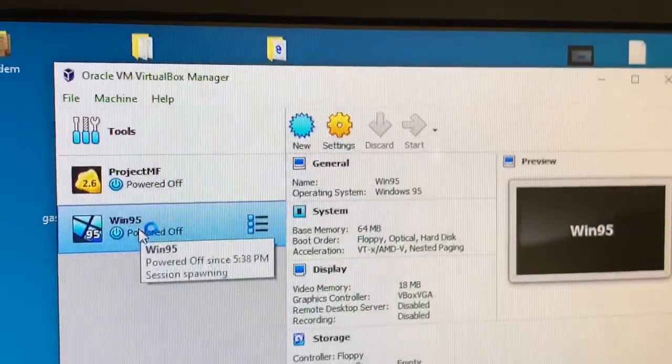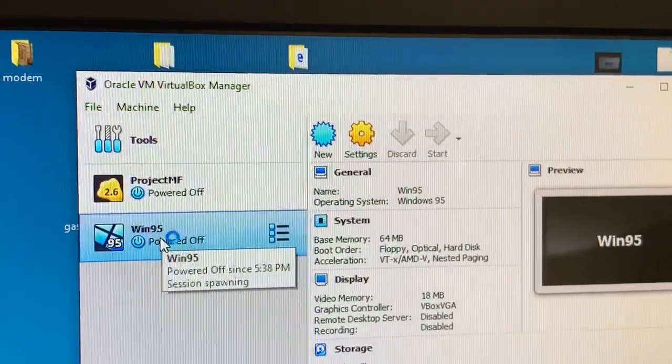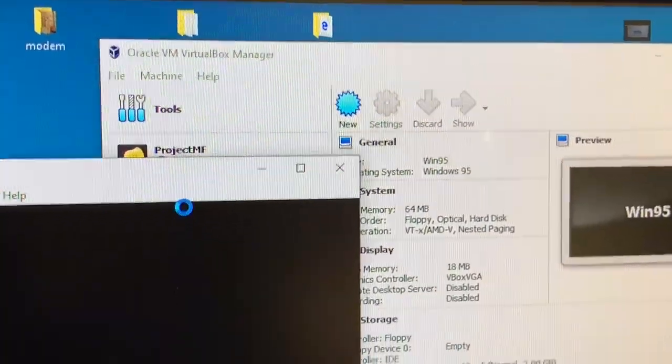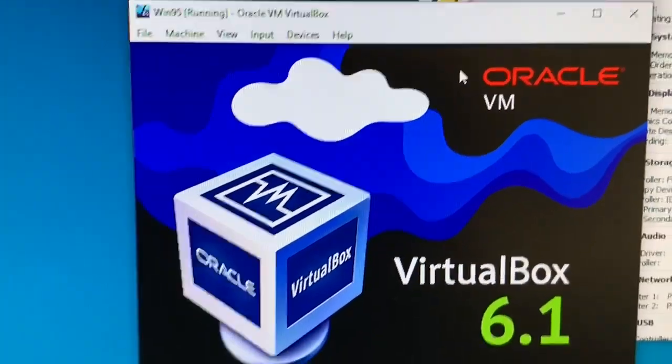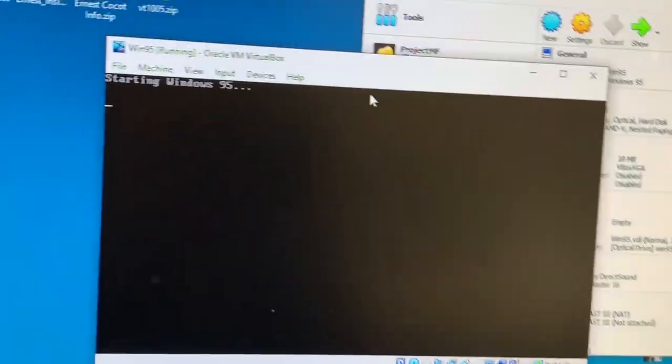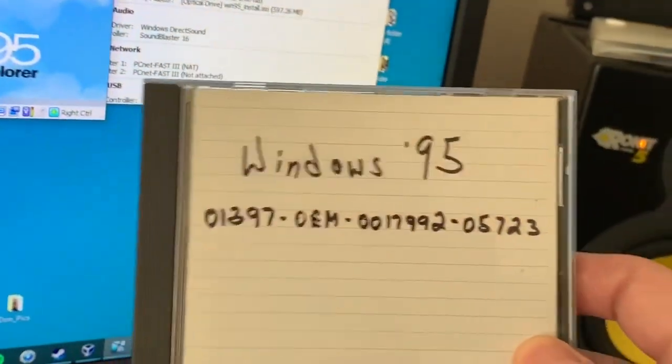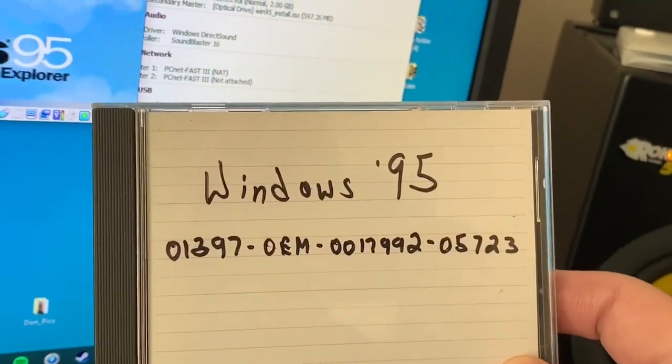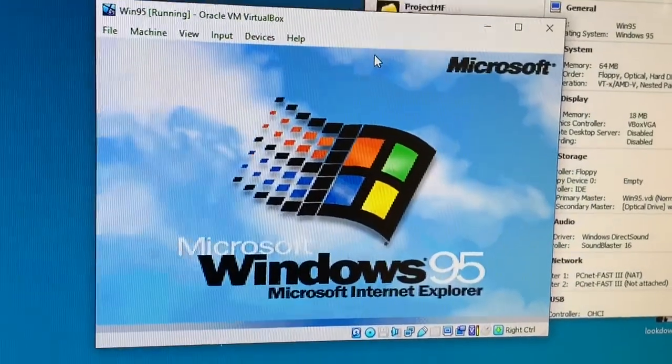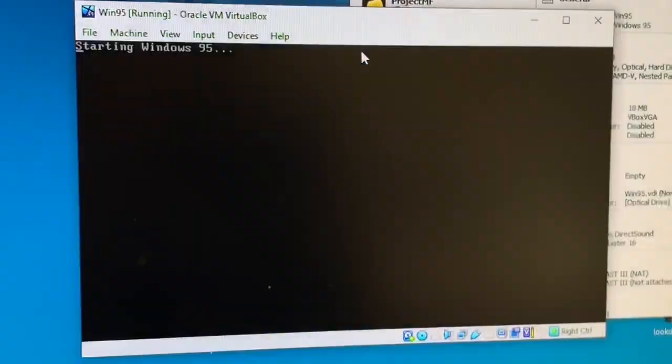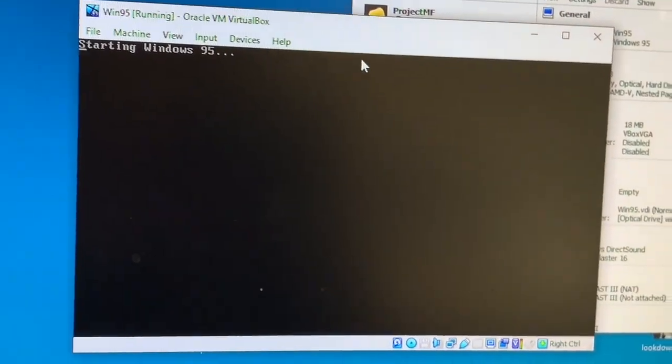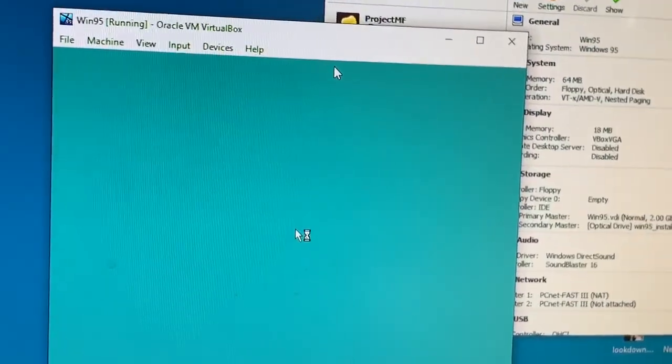I used a program called Oracle VM VirtualBox and set up a Windows 95 virtual environment. I actually had an old Windows 95 installation CD that I had to use because it didn't come with the operating system.